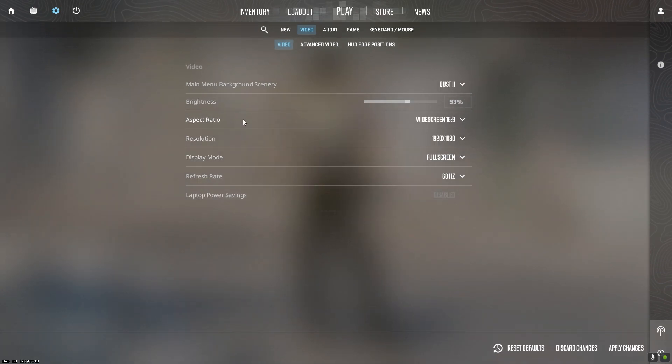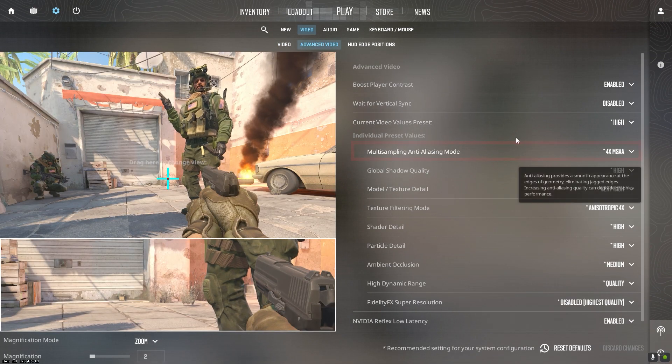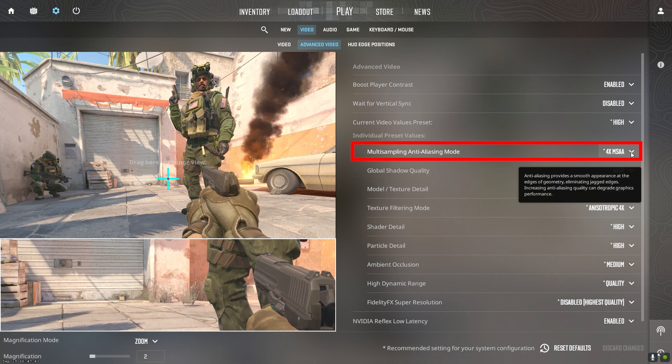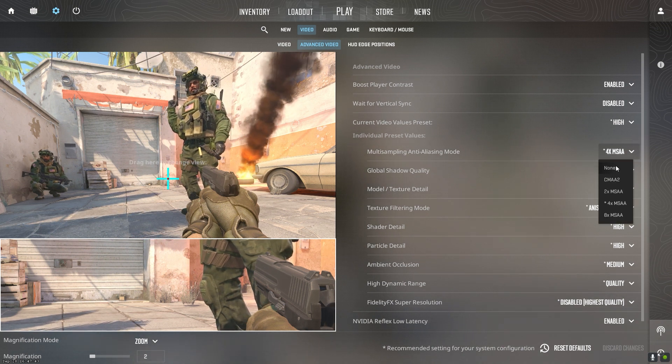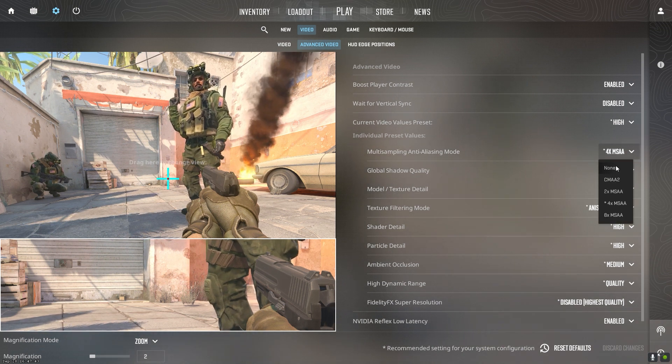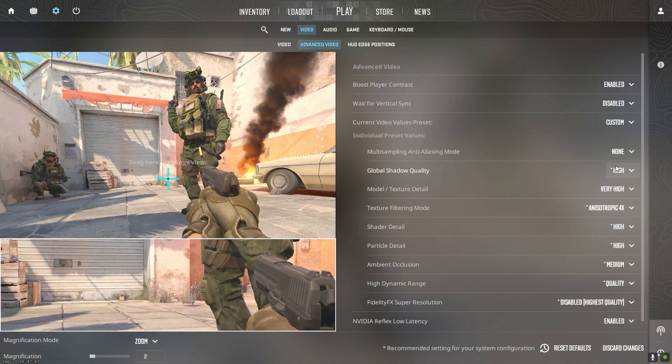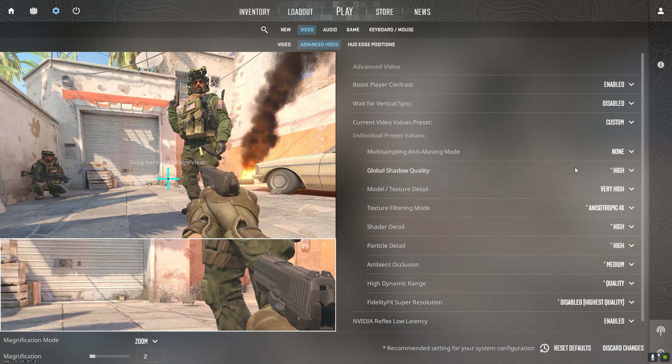Anti-aliasing smooths jagged edges but is extremely taxing. Turn off anti-aliasing completely for maximum performance. The visual quality loss is well worth the FPS gain.